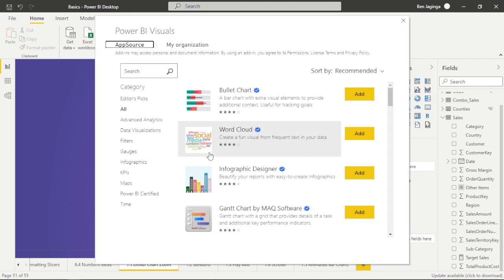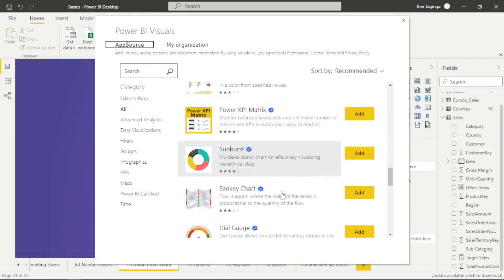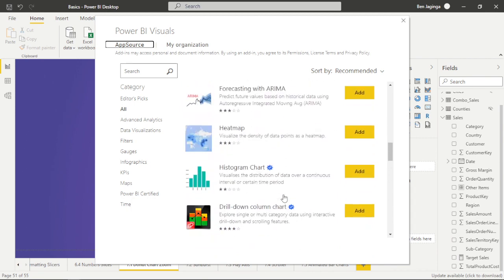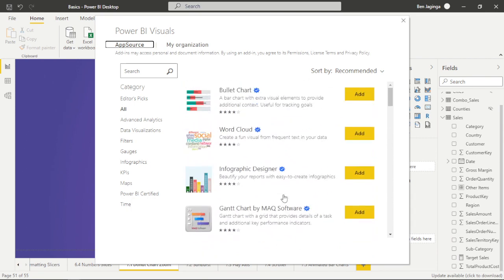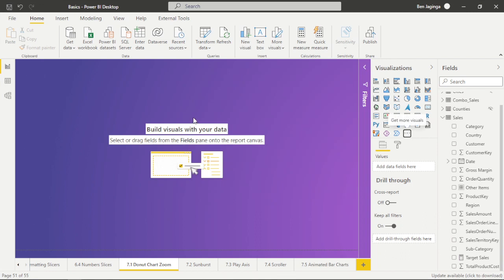That will take you to Power BI Visuals, which is the Power BI App Store. Here we have quite a number of visuals and you can choose what you want. I'll search 'do not' — it gives quite a number of options, but I'll choose the one I want: the Advanced Donut Visual Light Edition. We'll add this one.